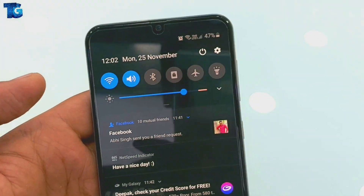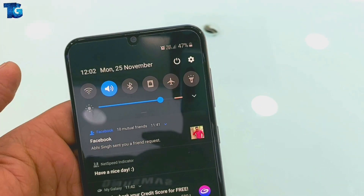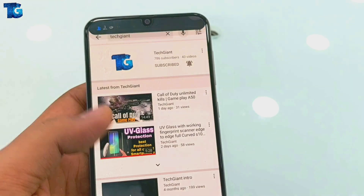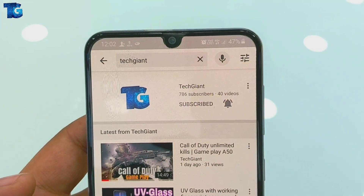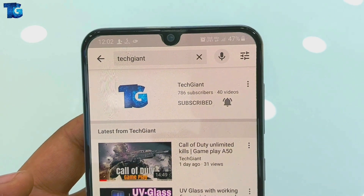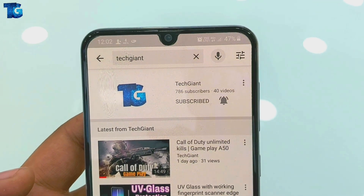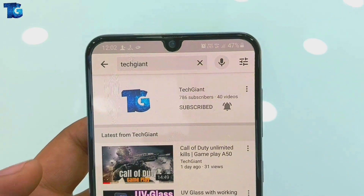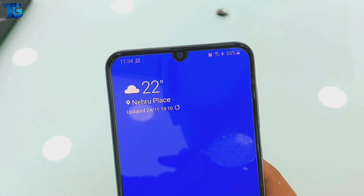You can see the speed indicator, and when I switch off my Wi-Fi you can see that I have the network provider SIM and there is a very low internet connection — so you can also measure your speed. Please watch the video till the end and follow all these steps carefully.